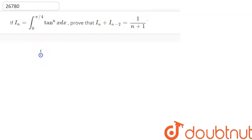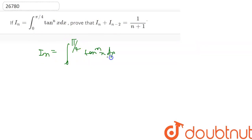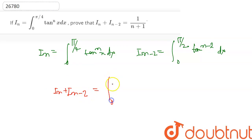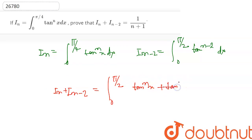So we have In = ∫₀^(π/4) tanⁿx dx. If we write In-2, we get ∫₀^(π/4) tan^(n-2)x dx. On adding In and In-2, we get ∫₀^(π/4) [tanⁿx + tan^(n-2)x] dx.